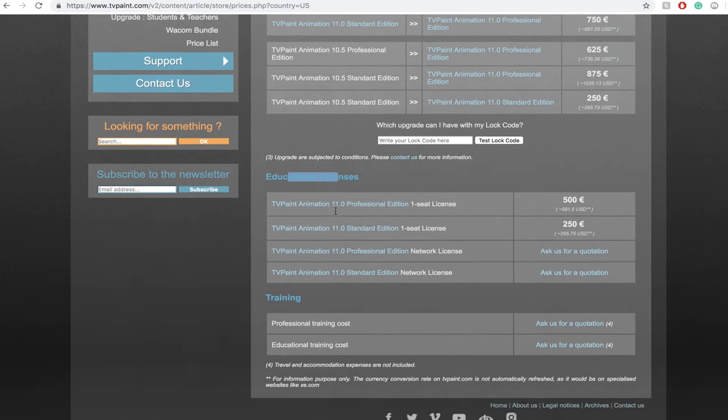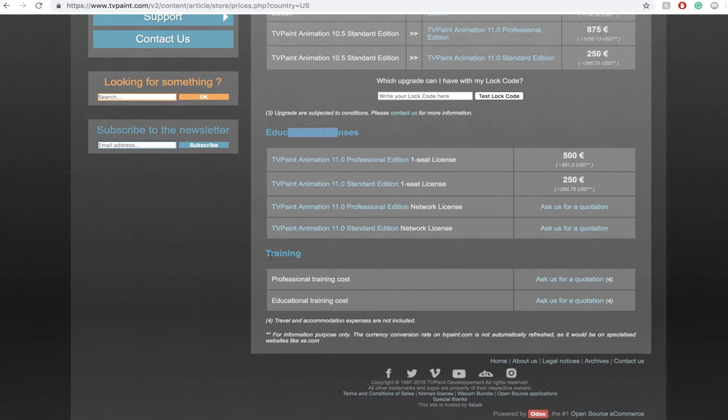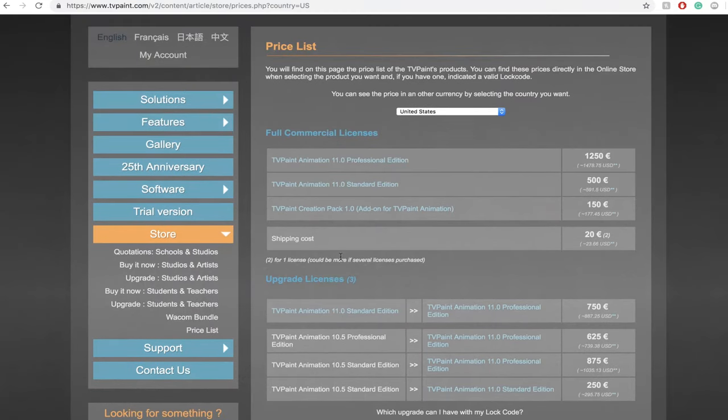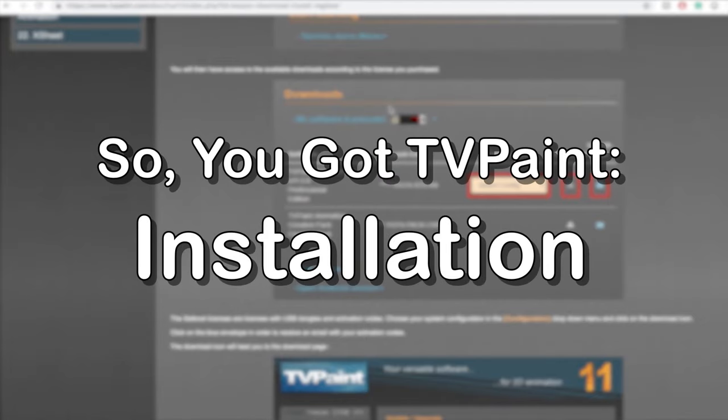If my math is right, one purchase of TV Paint Pro is equal to a little over two years of Adobe Creative Cloud. Installation.